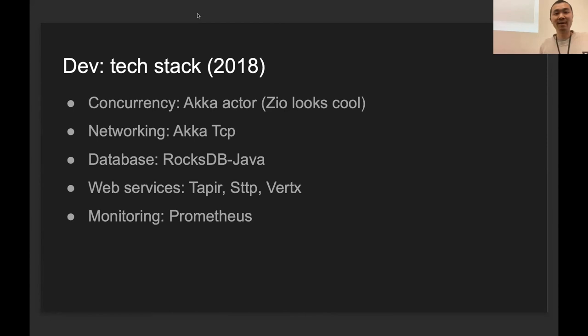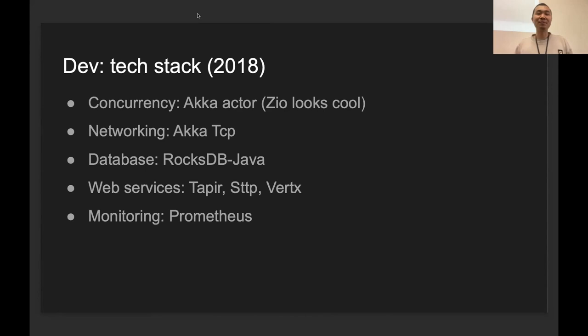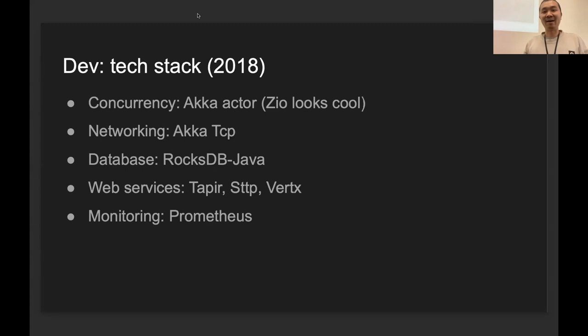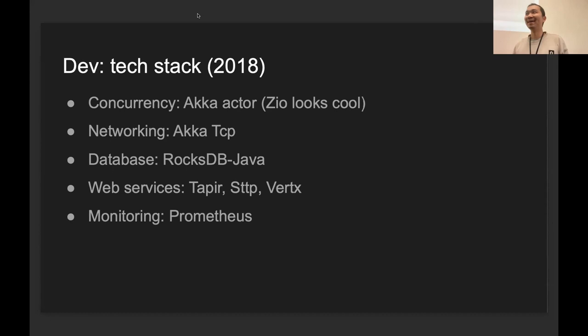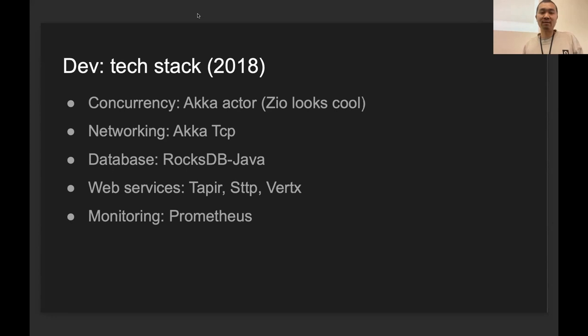We chose this stack in 2018 and we don't change it that much because usually if something works for blockchain, you'd better not change it. For concurrency, we use Akka actor. Unfortunately, Akka actor—we use 2.16—so as you all know, it's not maintained anymore right now. During this talk, I heard a lot of great words about ZIO. Maybe we'll consider migrating to ZIO at some point, but I have zero experience with ZIO for now, so I cannot guarantee that. In networking, we use Akka TCP. Database—RocksDB. This is pretty much standard. Almost all blockchains use RocksDB for the key-value dense storage.